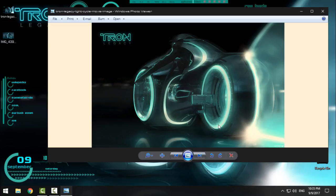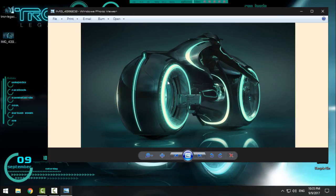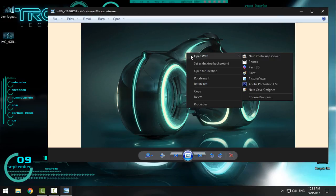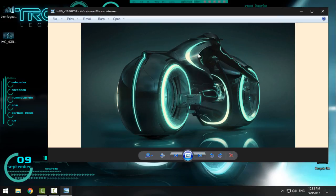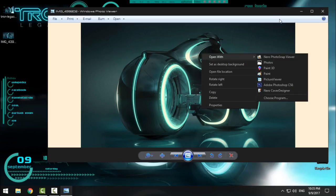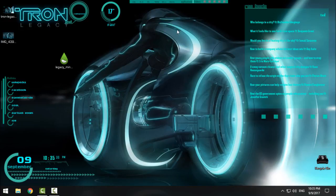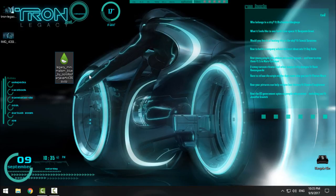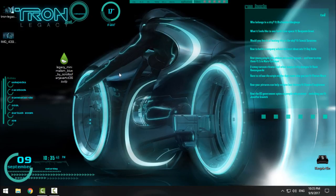After that, you have these two wallpapers. You can also find the links in the description below, so you can set one of these wallpapers to your desktop background. After that, you have the Legacy Minimalistic Blue skin for Rainmeter. The link is also in the description below.